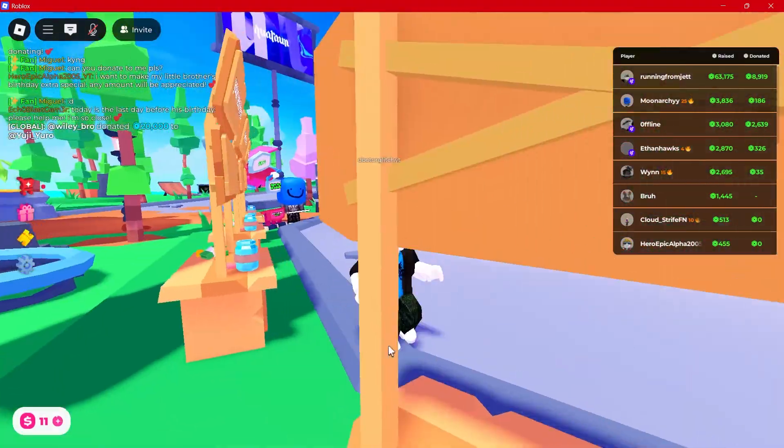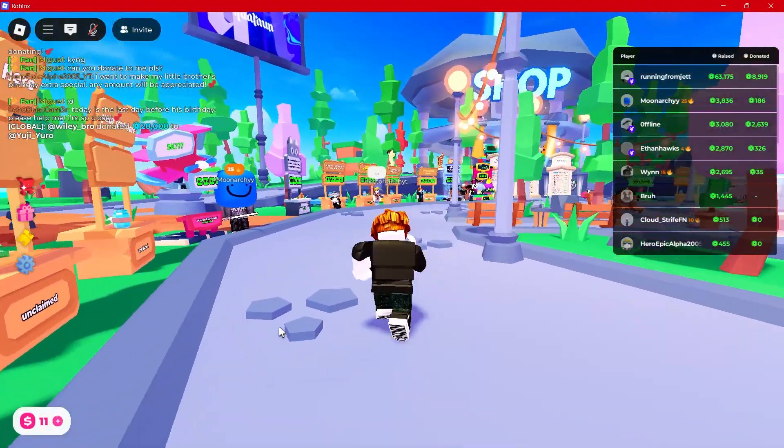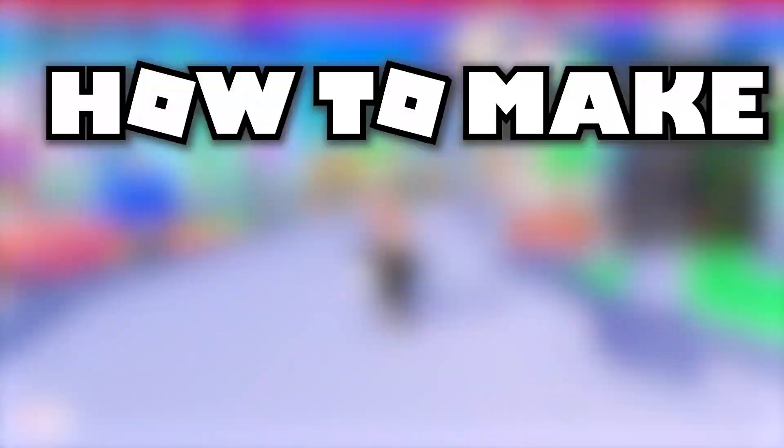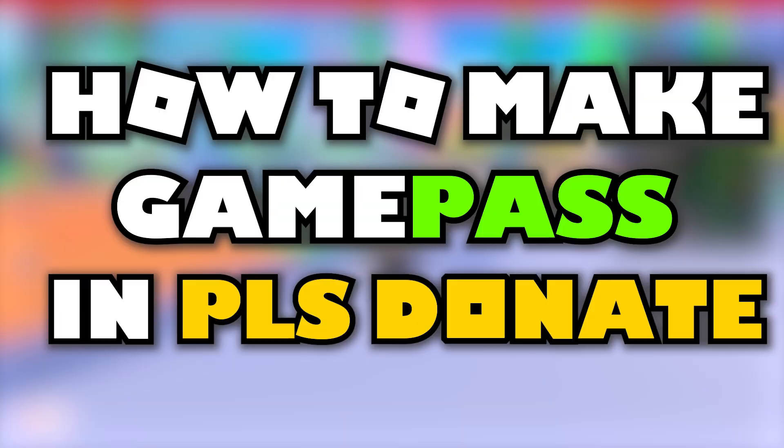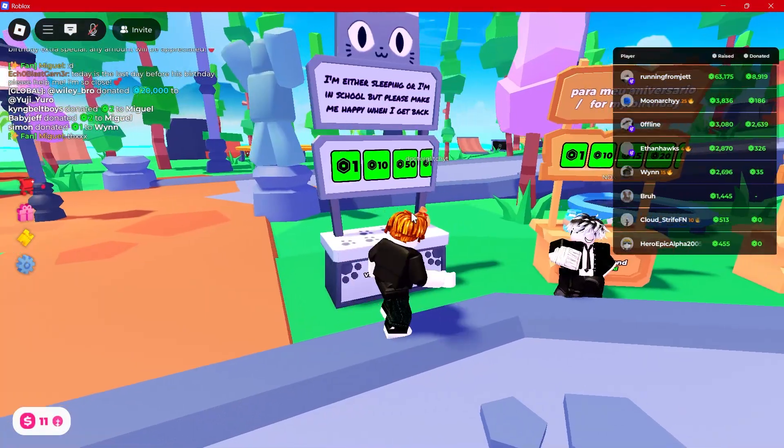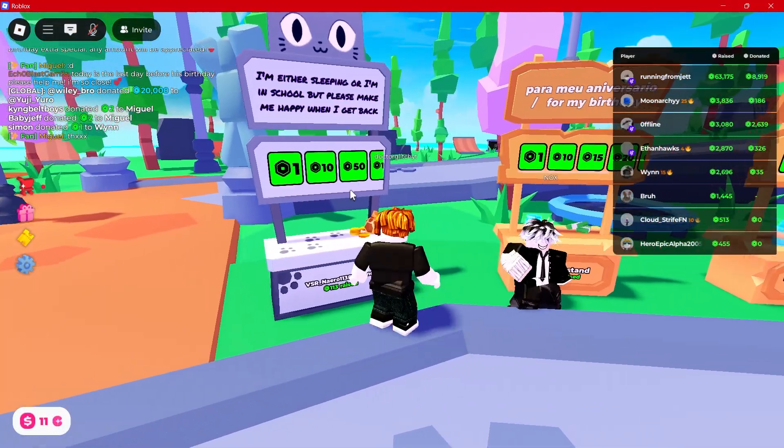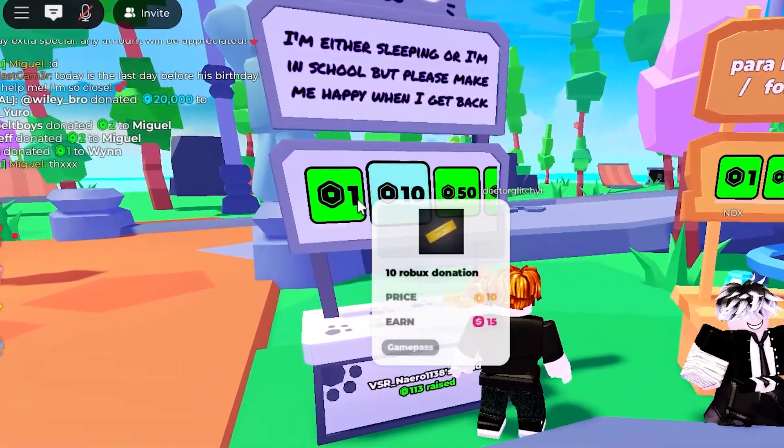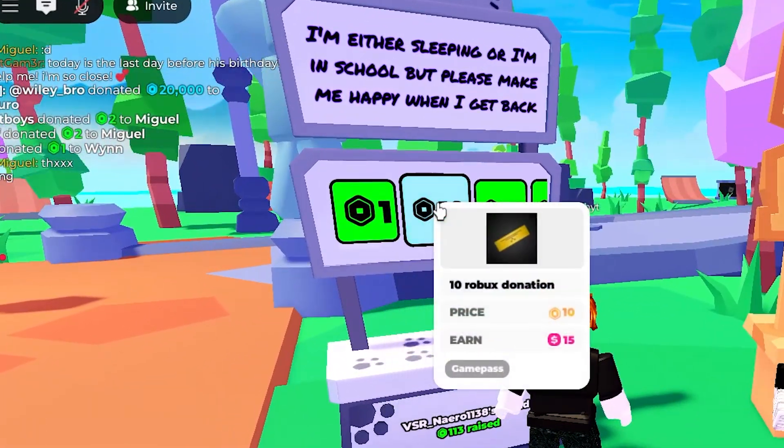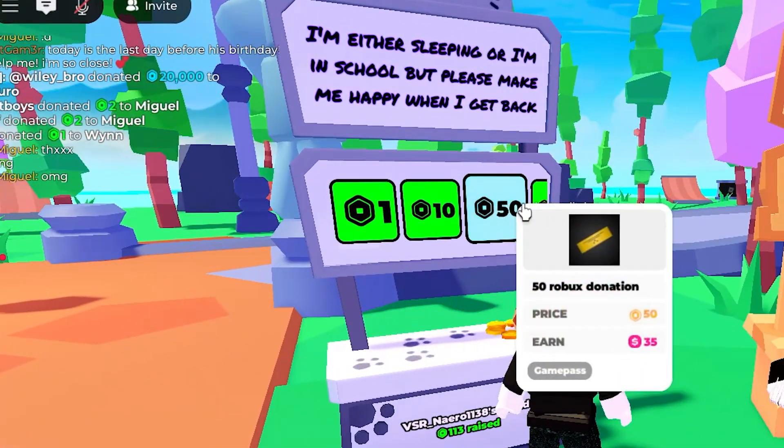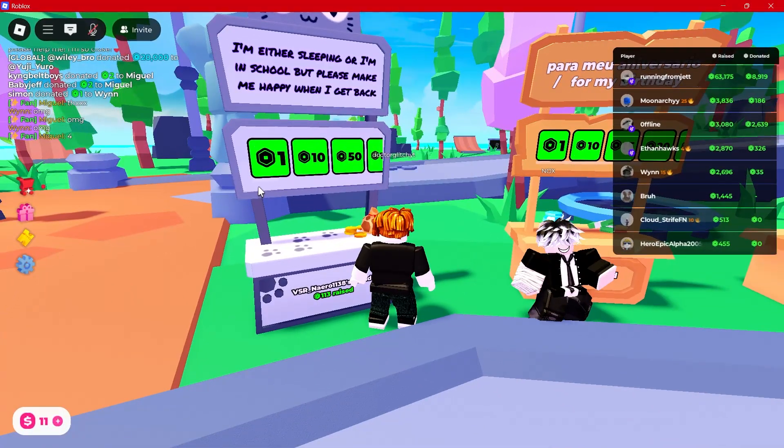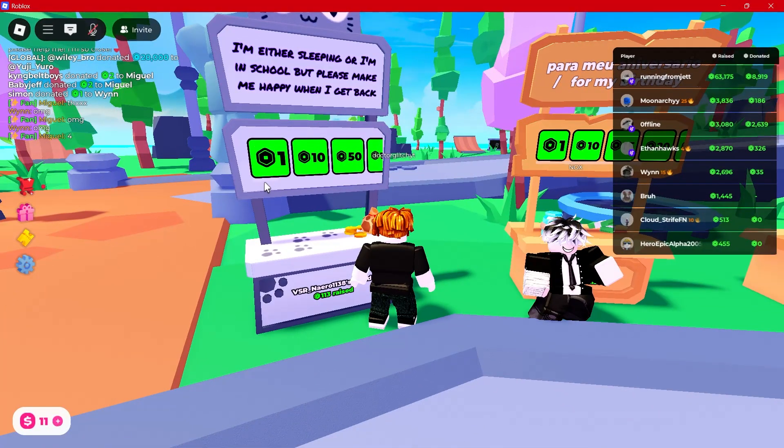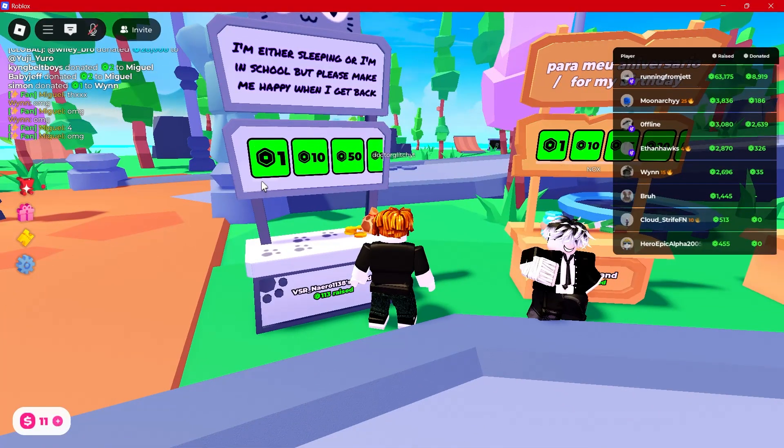What's going on guys, in this video I'm going to show you how to make a game pass for Please Donate on Roblox. As you can see, once you've got your game passes set up, this is how your donation buttons are going to look—they're all tied to game passes. To set up your own, the first thing you want to do is exit your Roblox launcher and head back to the official Roblox website.